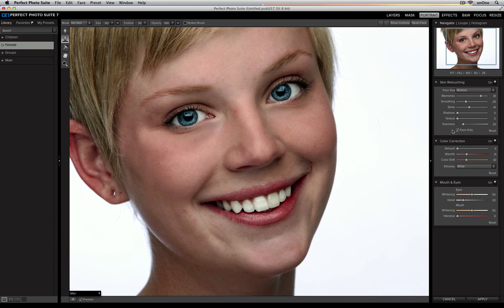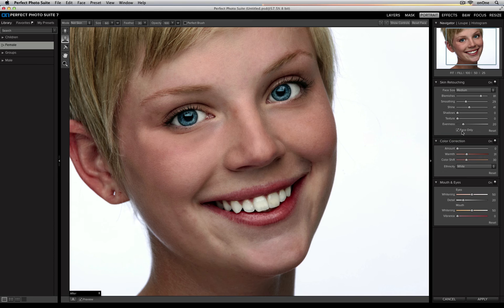Underneath you'll see a face-only box. If you have a portrait of someone who has a strapless dress on, for example, you can also apply the same skin smoothing, shine reduction, evenness, and so on to the rest of the skin on the neck, on the shoulders, and on the chest.